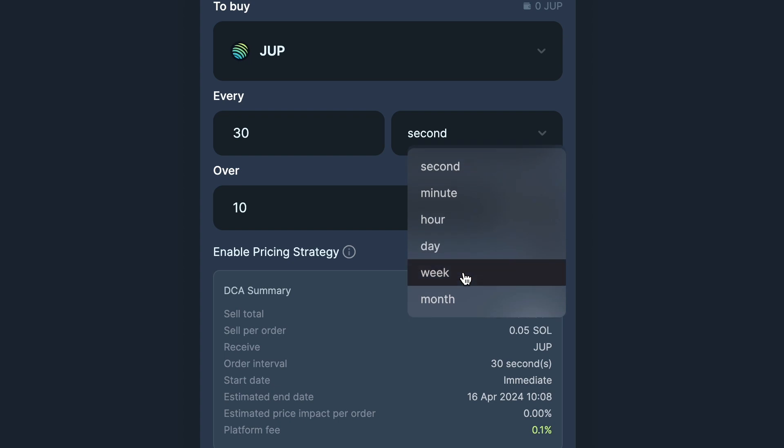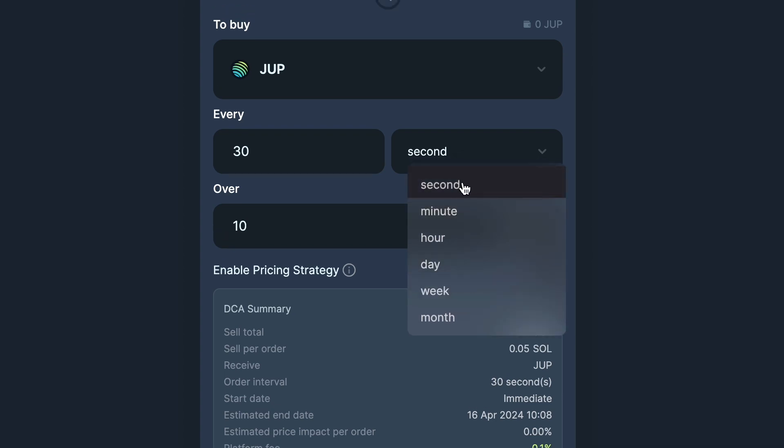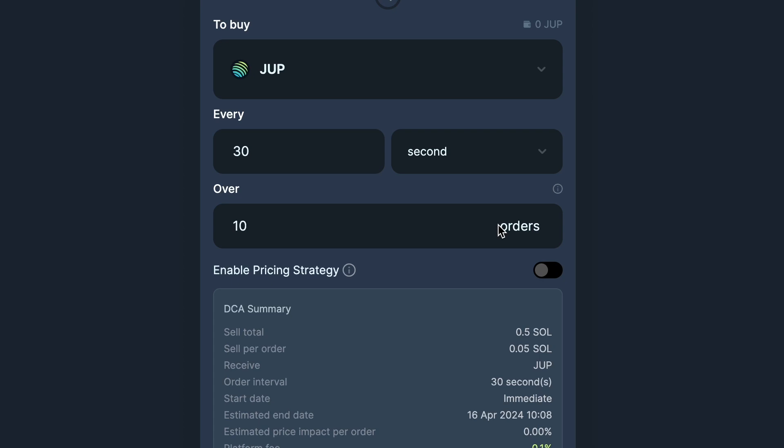Here's a demonstration using the new tool. For this example we're going to allocate 0.5 Sol to purchase 0.05 worth of Jupe every 30 seconds.